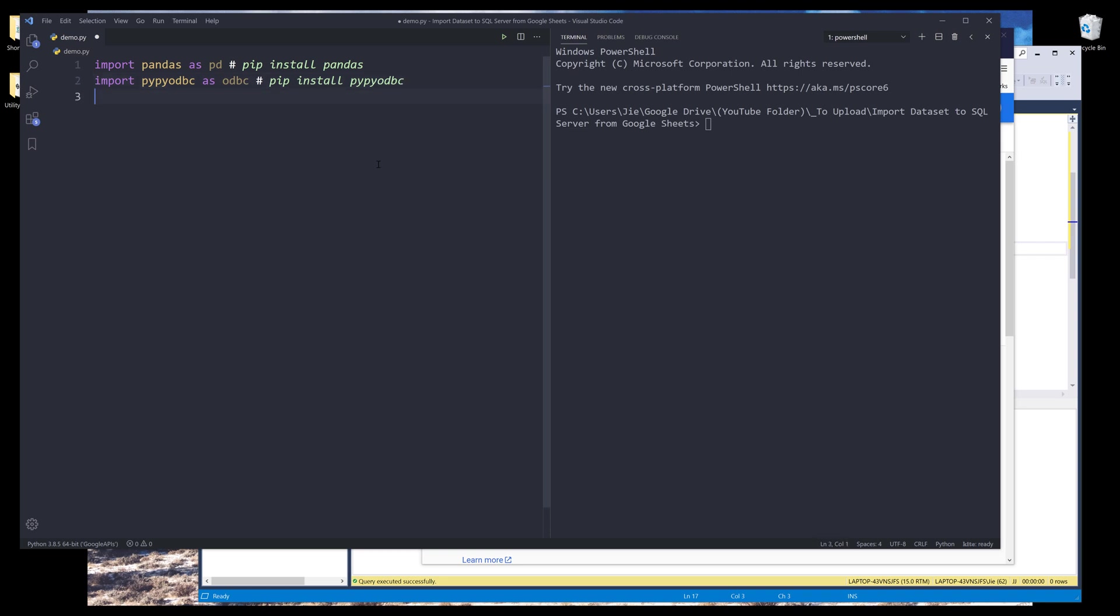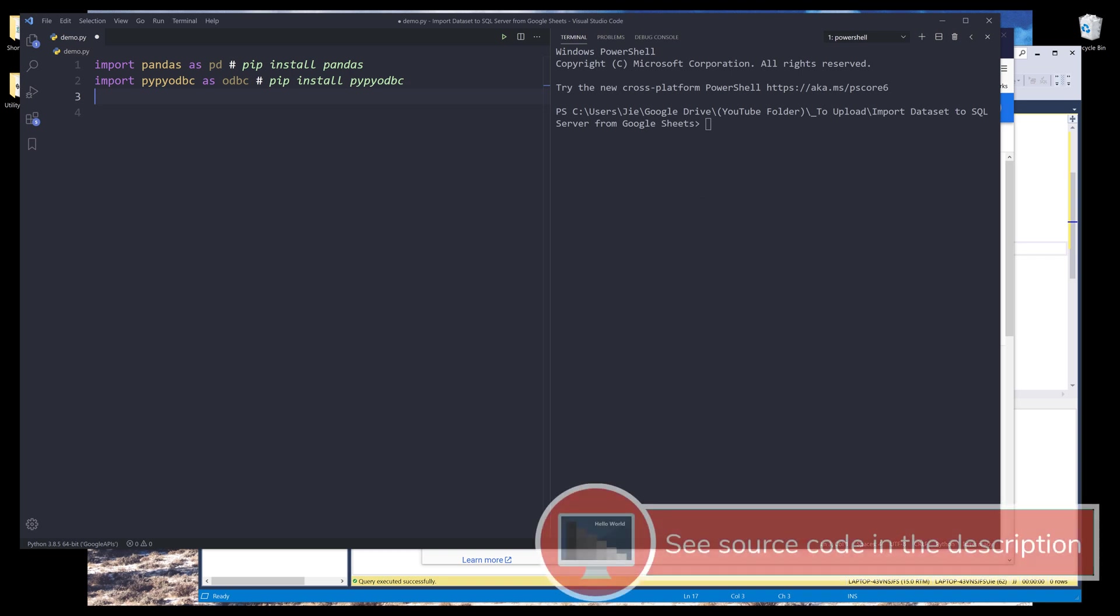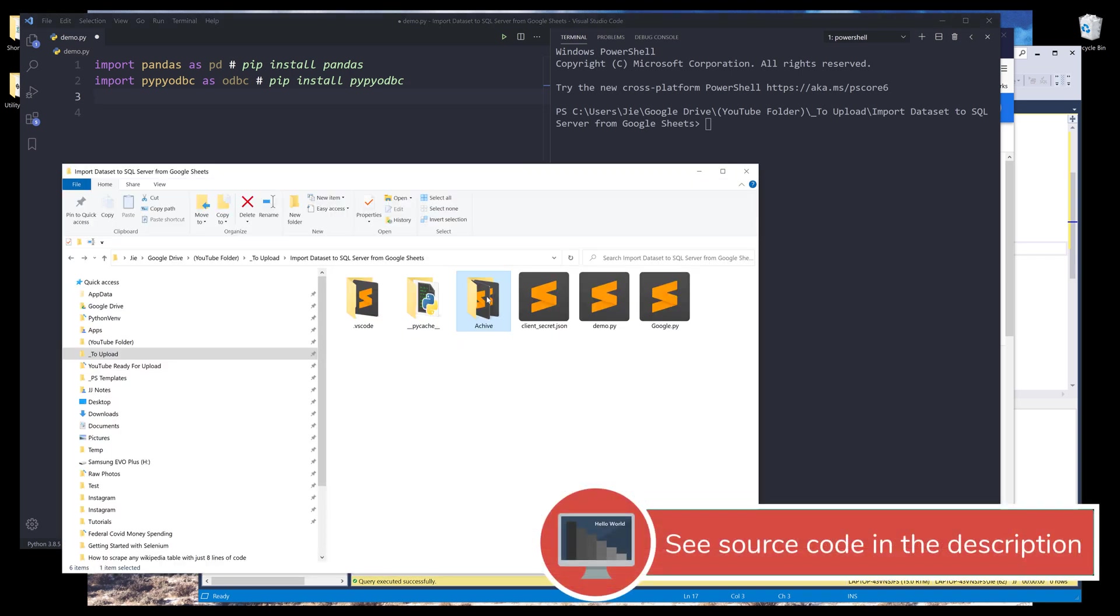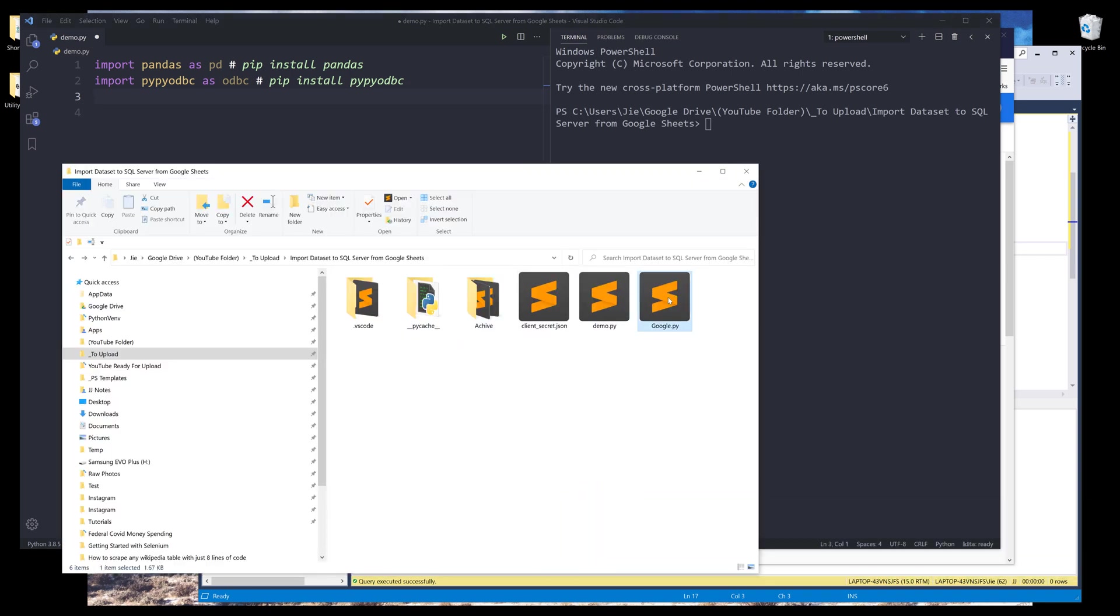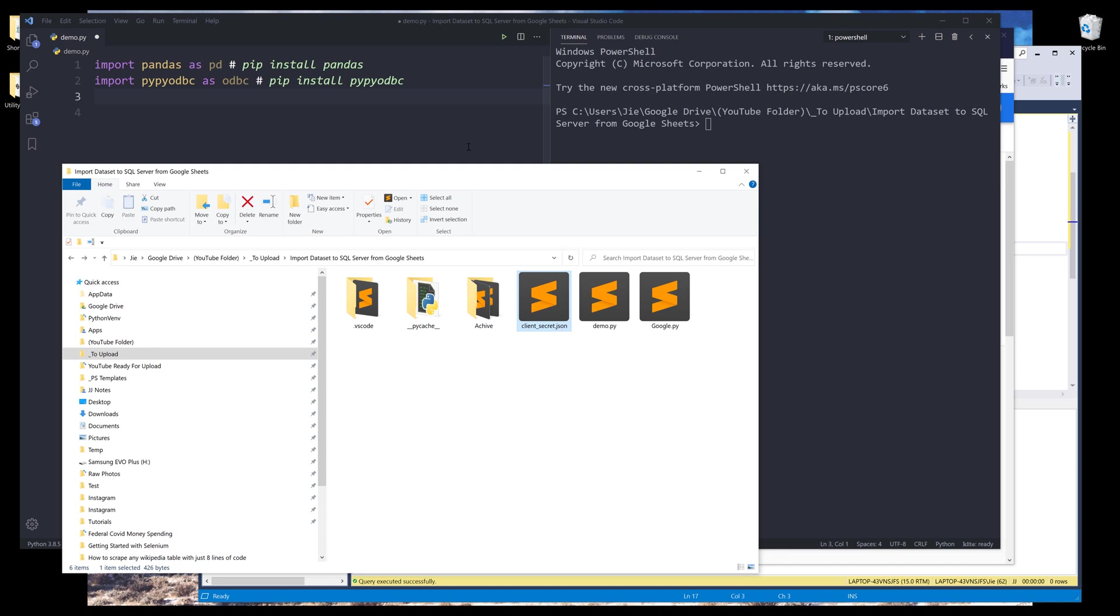If you have worked with SQLite's Python library, then using pypyodbc is very similar to using SQLite. You will also need to download the source code to this google.py file, as well as you will need to provide your own client_secret.json file.